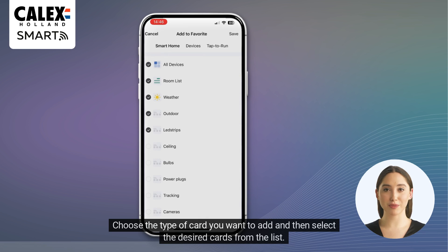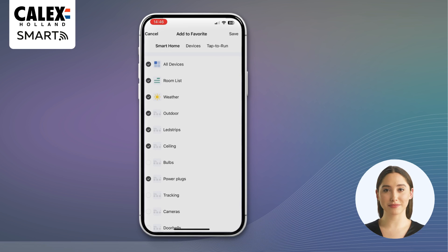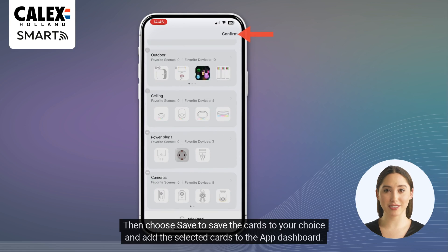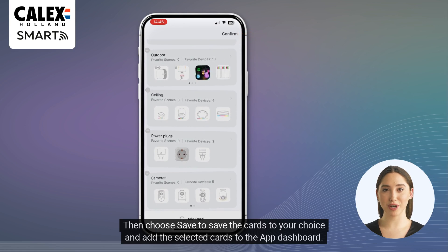Choose the type of card you want to add and then select the desired cards from the list. Then choose save to save your choice and add the selected cards to the app dashboard.